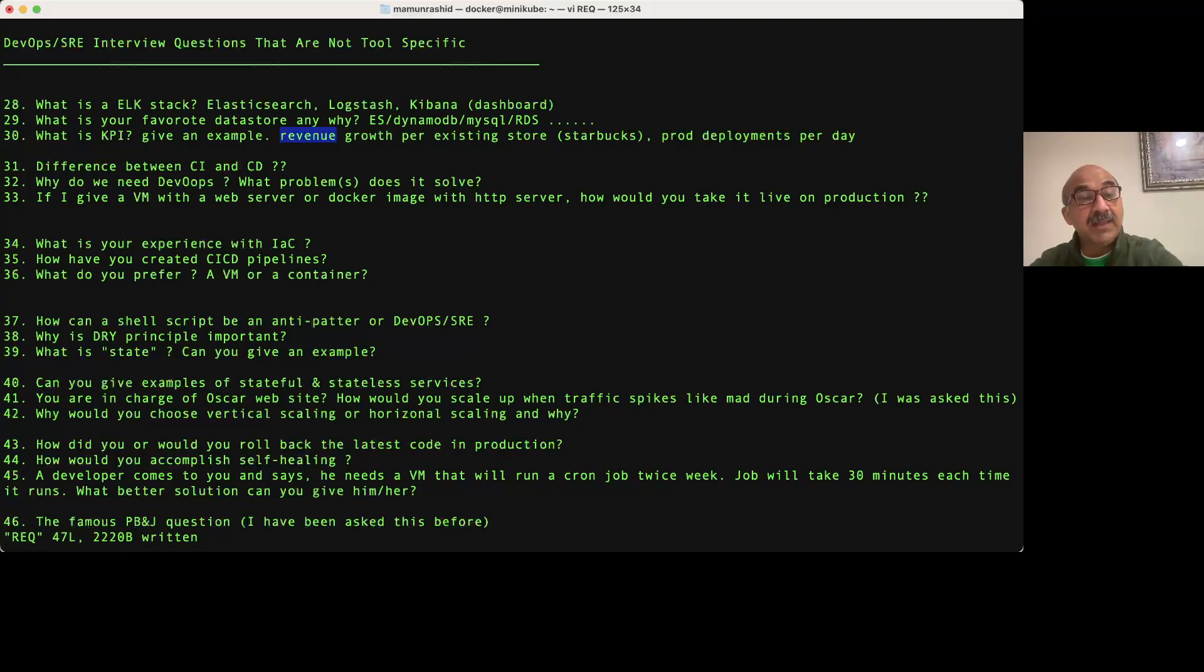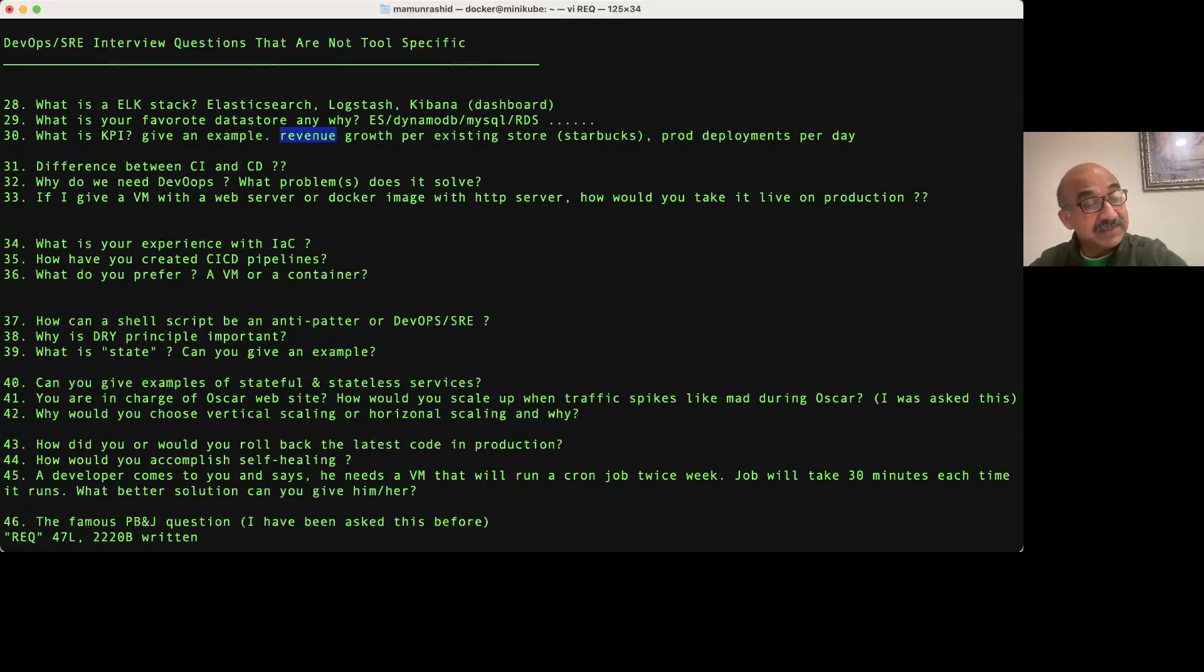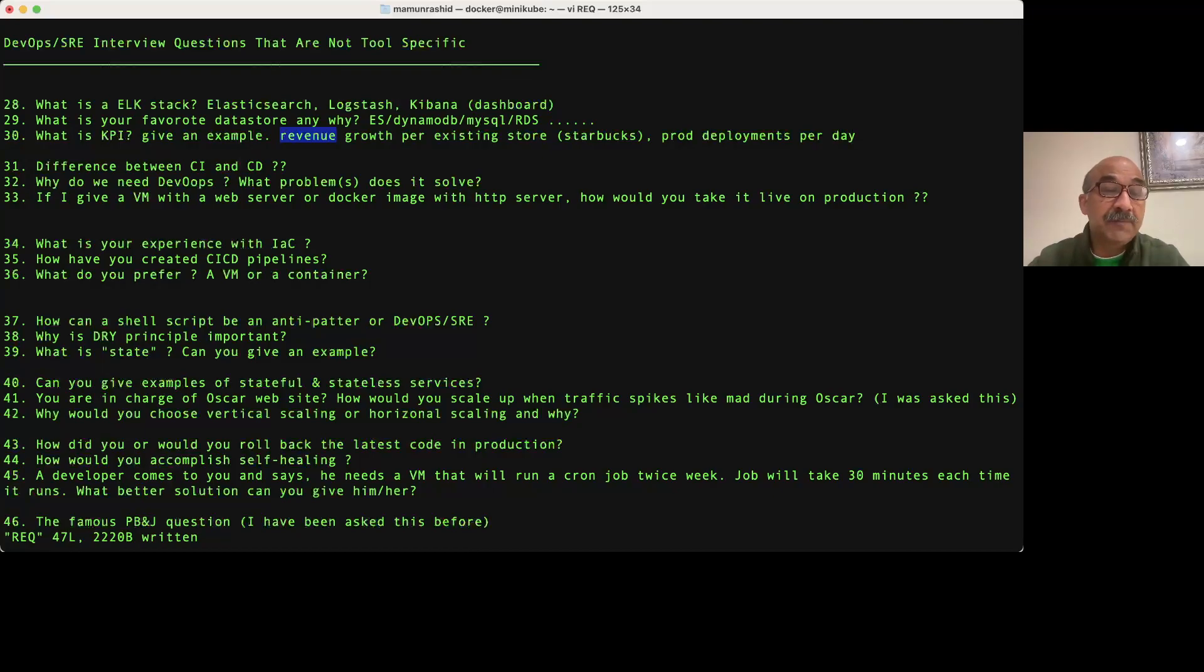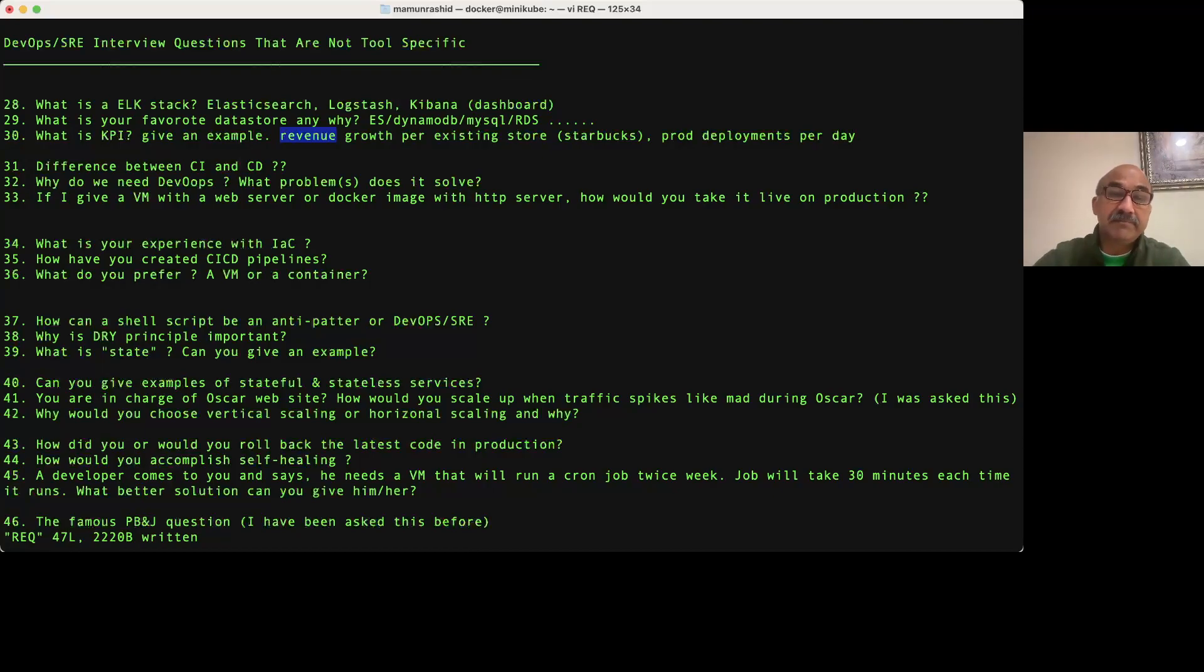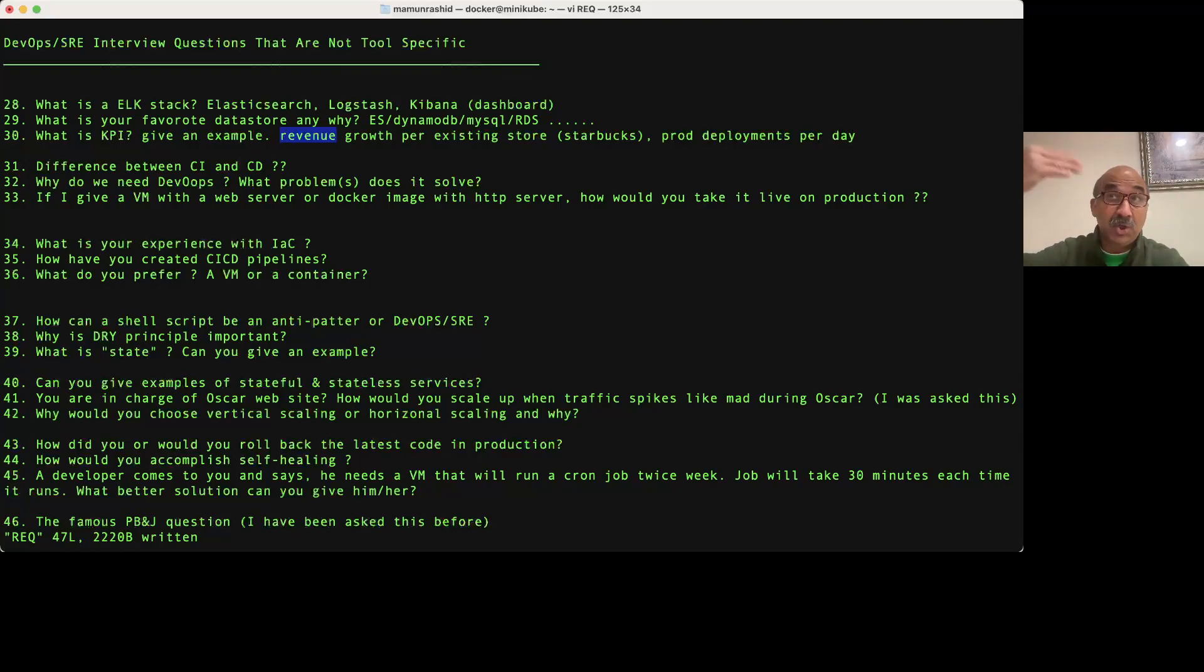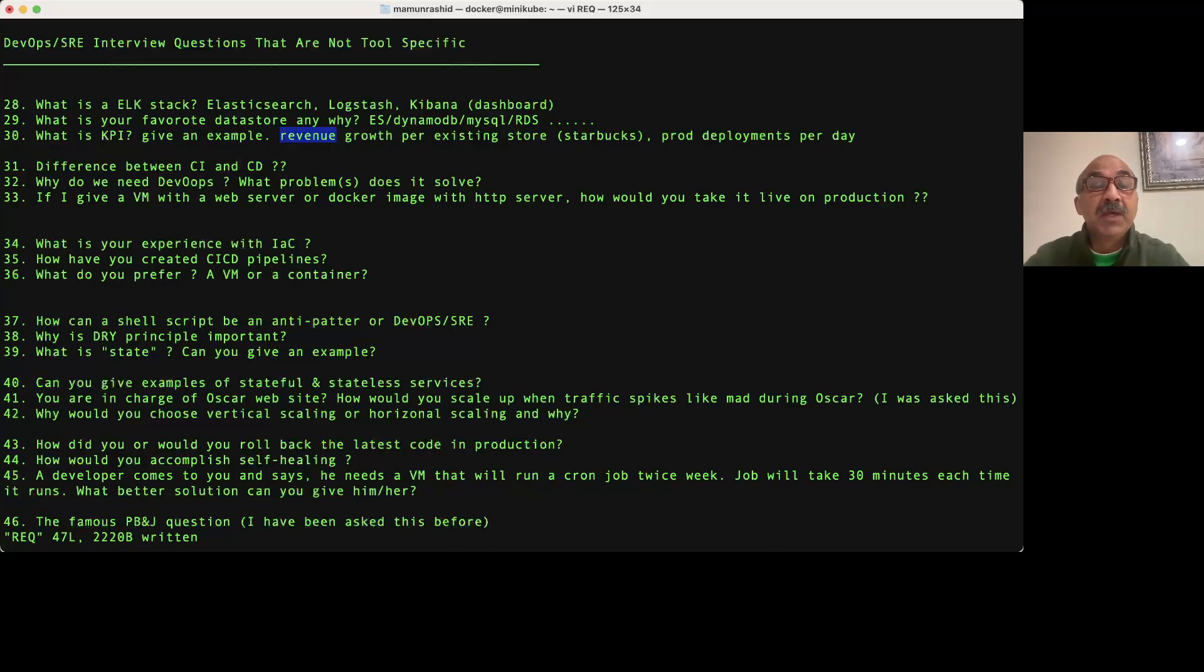In that stack, one really popular one is called ELK stack: ELK because it has Elasticsearch as the data store, Logstash as the logging mechanism and indexing of the logs, and then Kibana as the dashboard to look at. That's the stack.